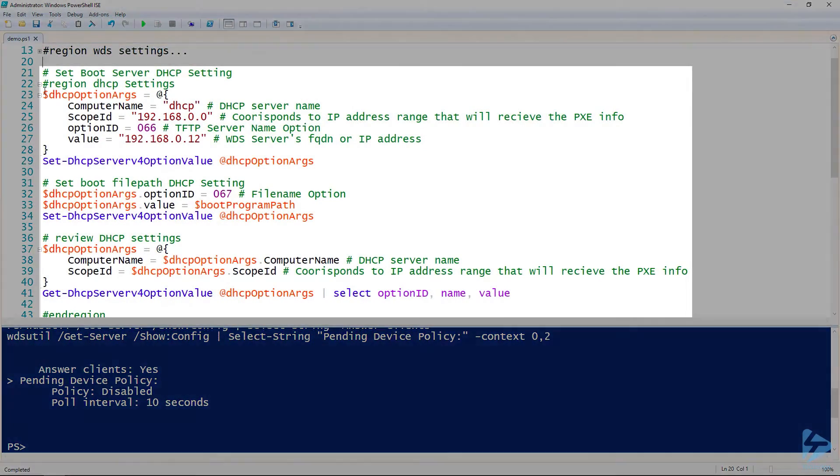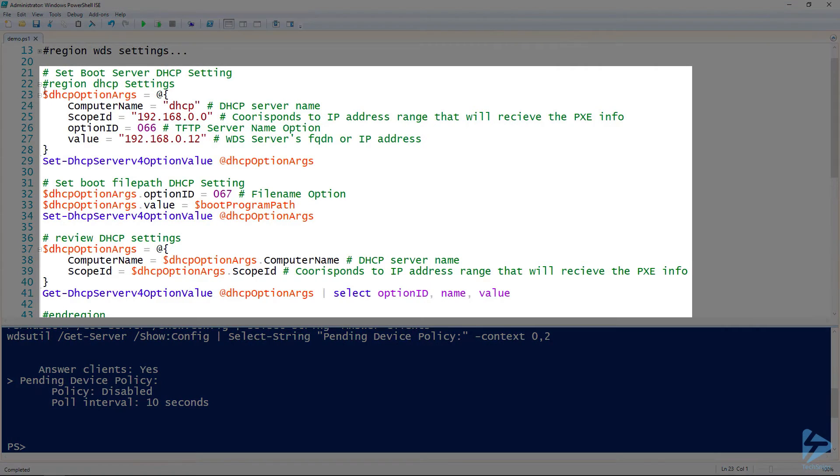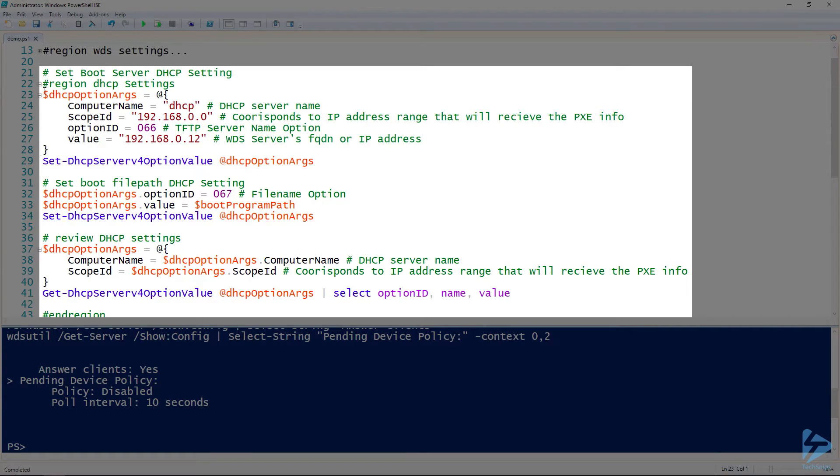Now that our WDS server is configured the way we want, we will set some DHCP response options. When a device connects to the network and receives its IP address, it will also be informed about how and where it can Pixie boot from.